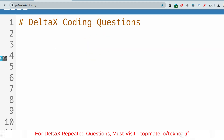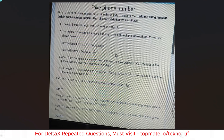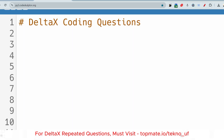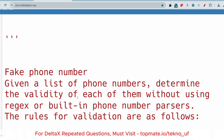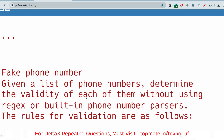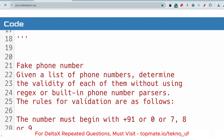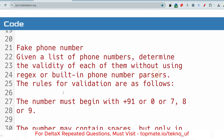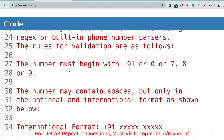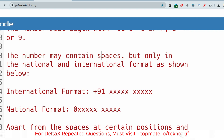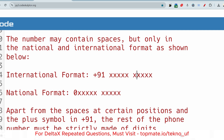The question is called 'Fake Phone Number.' Given a list of phone numbers, determine the validity of each of them without using regex (regular expression) or built-in phone number parser. The rules for validation are: the number must begin with +91, 0, 7, 8, or 9. The number may contain spaces, but only in the national and international formats shown — international format starts with +91 and national format starts with 0.